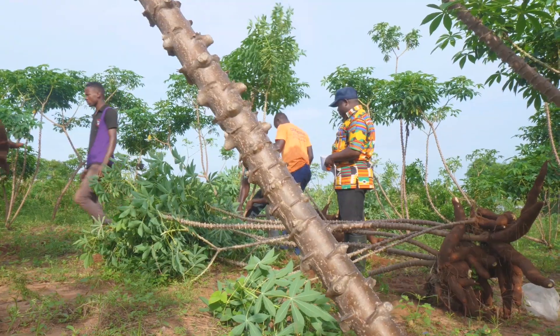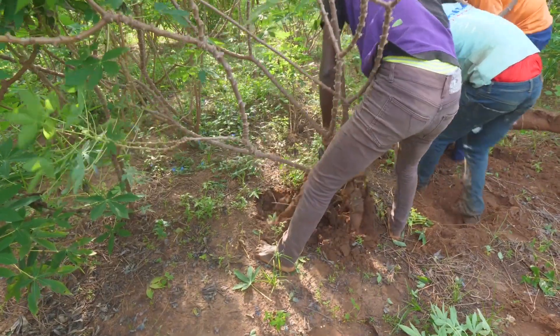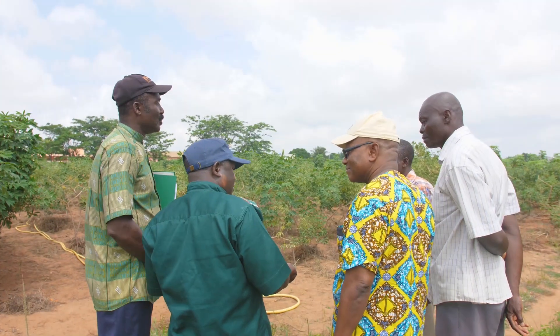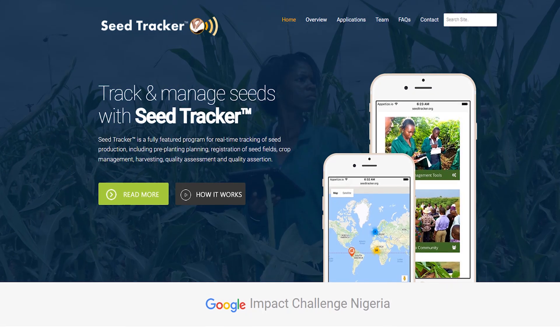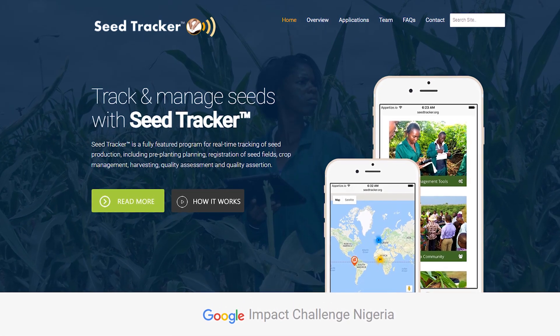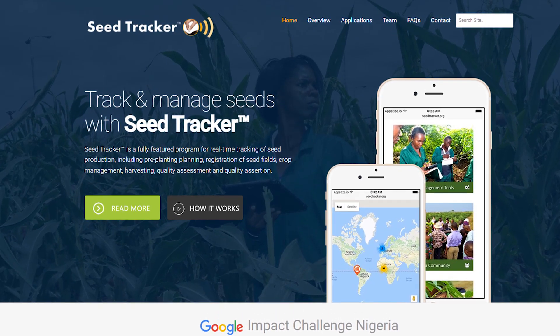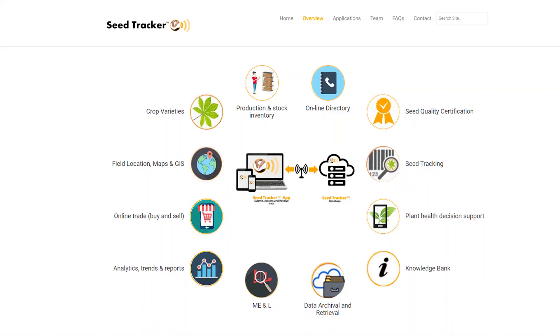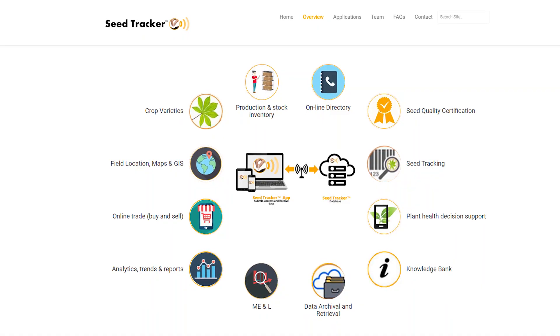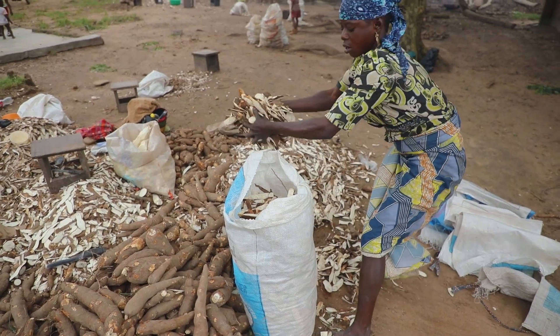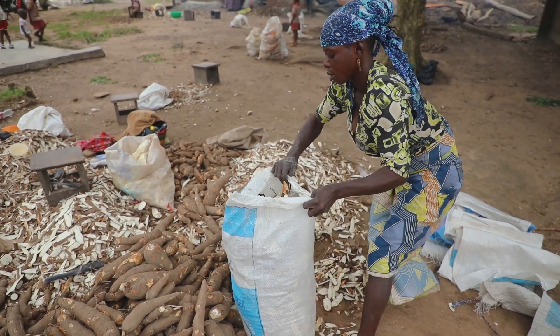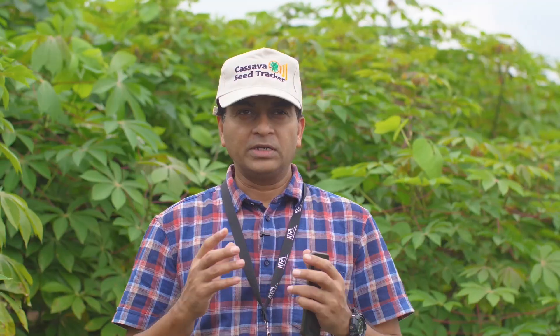To further facilitate the spread of these varieties and bridge the existing gap between seed producers and end users, a web tool known as SeedTracker was designed by scientists in IITA. Available to use on any internet-enabled device, it focuses on improving cassava production and access.